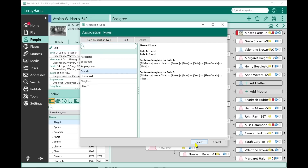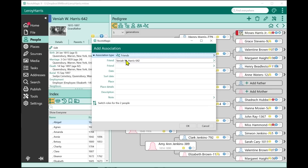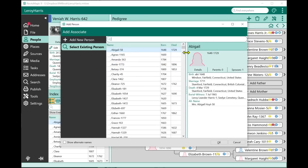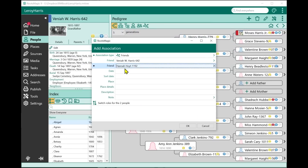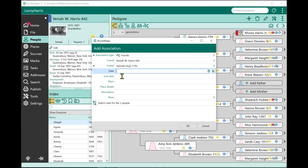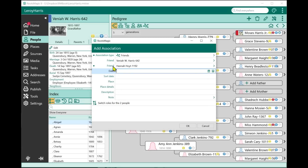I'm going to say these two are friends. I've already highlighted Vinaya, and now I'm going to pick another person — let's pick Hannah Hoyt. So Vinaya and Hannah are now going to be friends. I can enter the date, sort date, and place. The date can be a date range, so they were friends from one date to another. I can enter the place, place details, description, a note, and I can switch the roles for the two people. For friends, switching roles doesn't make a difference, but I'll show you where that matters.